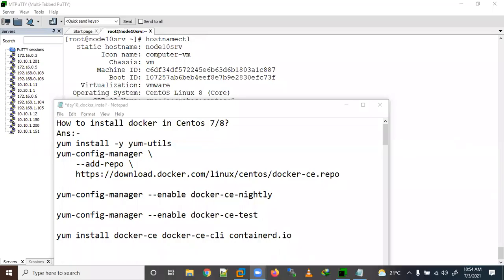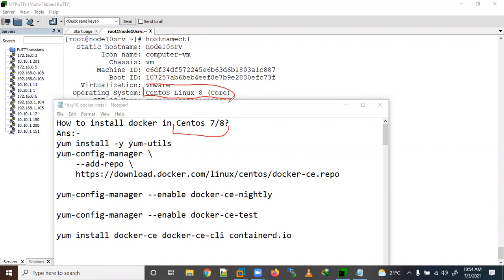Hi, welcome. Today we will learn how to install Docker in your operating system. Here we are installing Docker in a CentOS 8 operating system, so right now I'm using a CentOS 8 operating system. You can do similar steps for CentOS 7 as well.